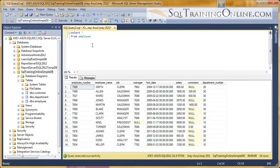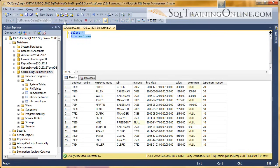So the first thing here is we've got an employee table. I'm just going to do a select star from the employee and execute that. We have 14 records in this employee table.